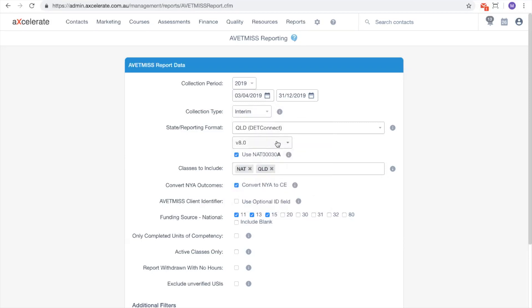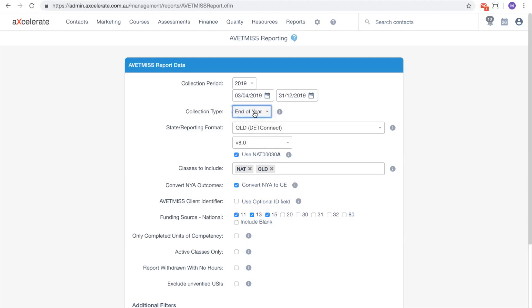The collection type option will change depending on when and who you are reporting to. Generally you will want to choose the interim collection type unless reporting to NCVER for end-of-year reporting, in which case you would change this to end-of-year.